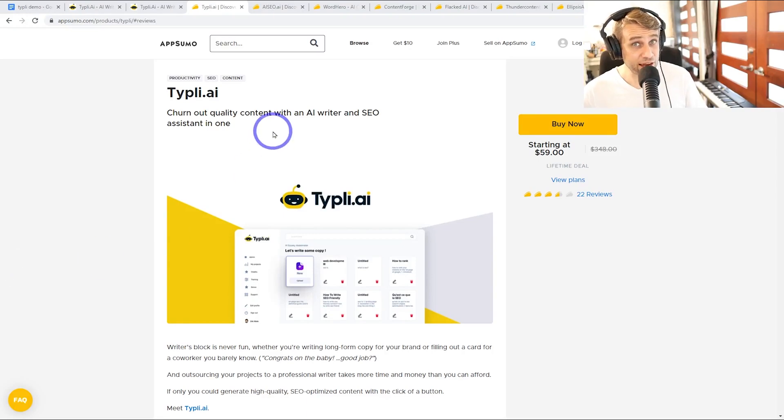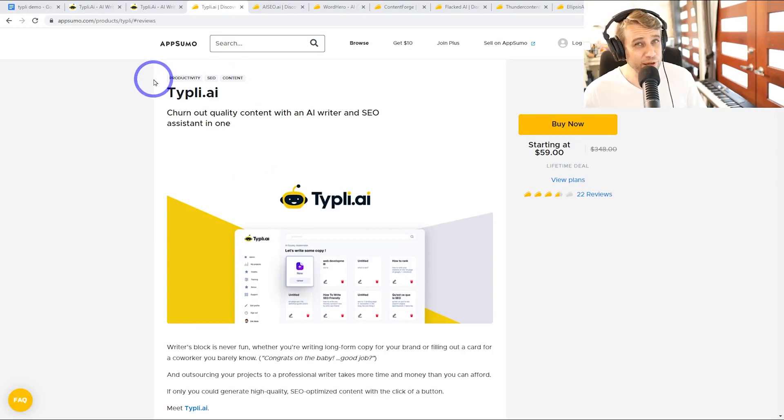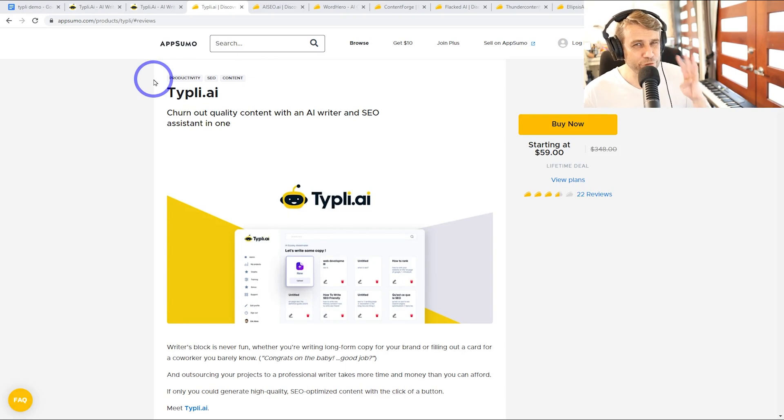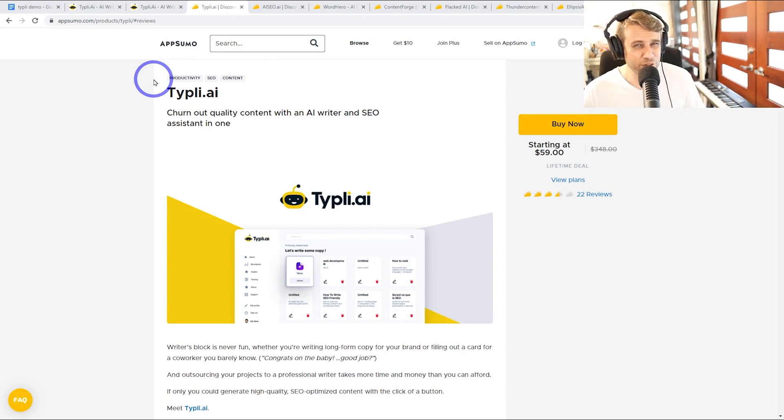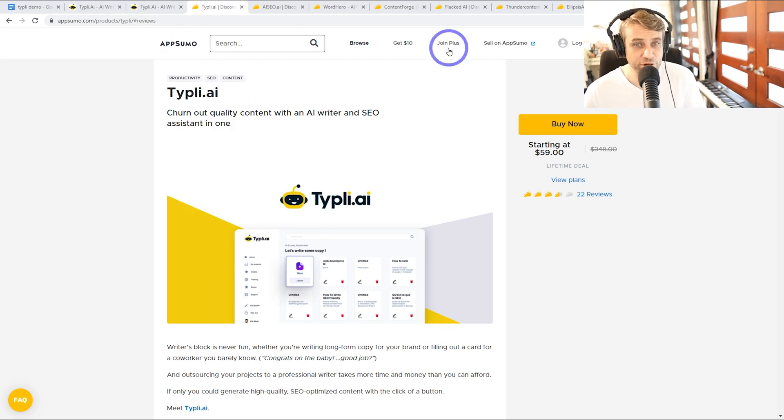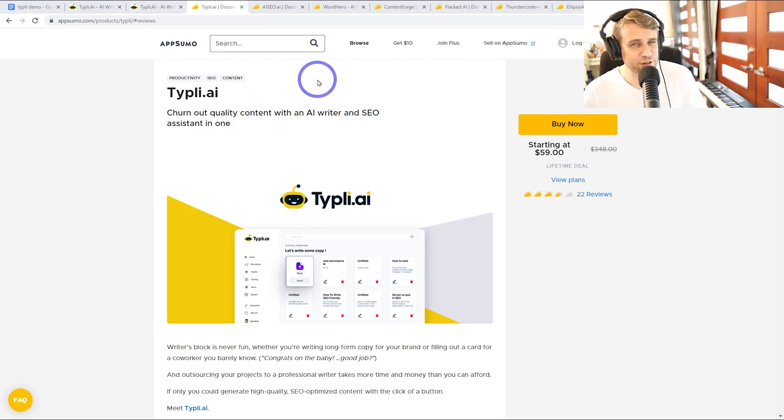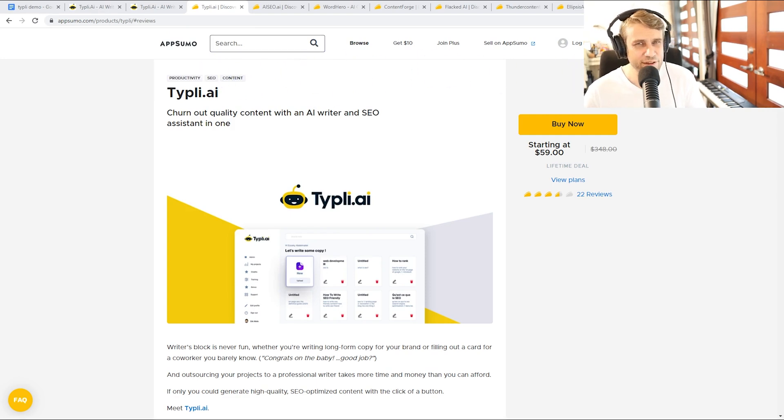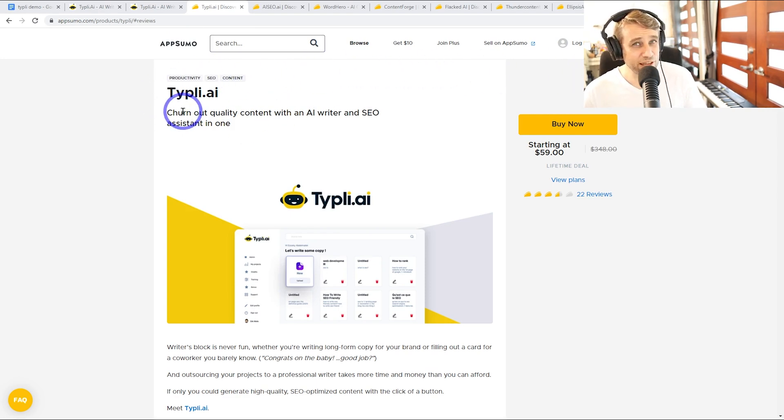Today we're looking at Typely AI. I've reviewed about four of these AI writers on the channel before, the best ones being Writer and Peppertype, but those lifetime deals have run out. So I'm going to try and find a new good recommendation for 2022. I've got about eight of these to review. Typely AI is the next cab off the rank.